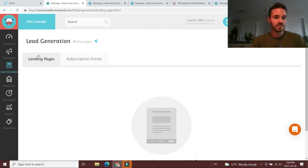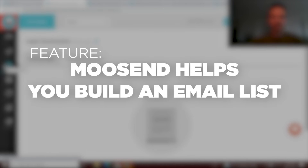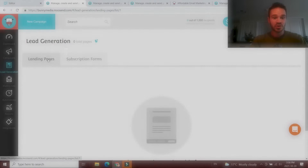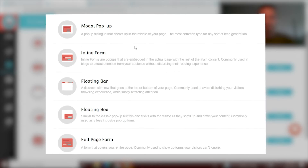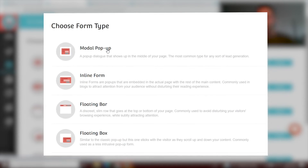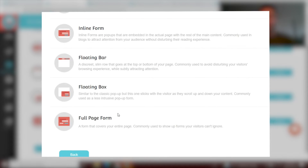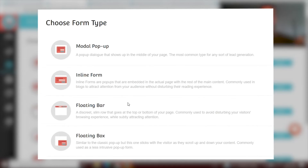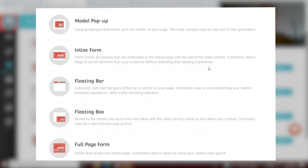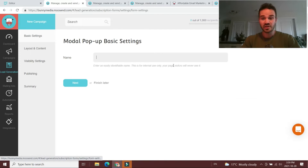Moosend does a really good job with its intuitive email builder and lots of templates. But how does it help you build your email list? The answer is under the lead generation tab on the left. Moosend has two ways it helps you build your list: landing pages and subscription forms. Subscription forms are the most basic way to grow your email list. When you select create a new subscription form, you have a bunch of different form types to choose from: a basic pop-up, inline, floating bar, floating box, or a full page form. These are the forms that pop up on your website and encourage people to subscribe with their email.